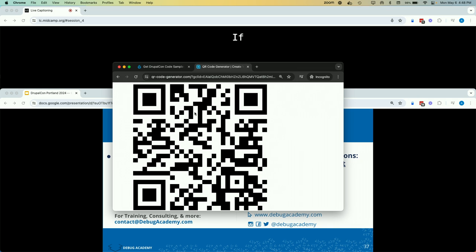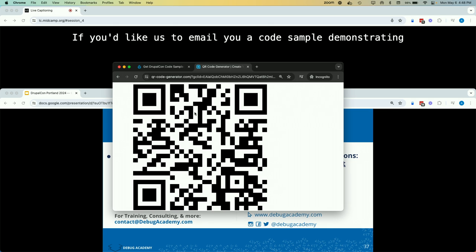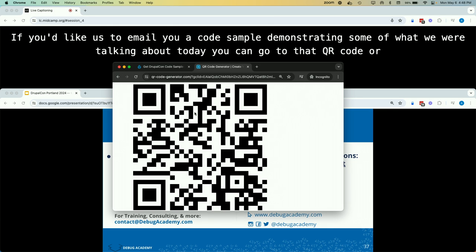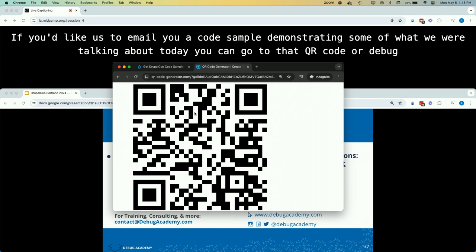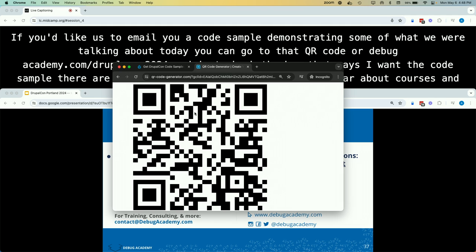If you'd like us to email you a code sample demonstrating some of what we talked about today, you can go to the QR code or debugacademy.com/DrupalCon2024 and check the box that says 'I want the code sample.' There are other checkboxes if you want to hear about courses. Thank you all — I think we have time for questions.